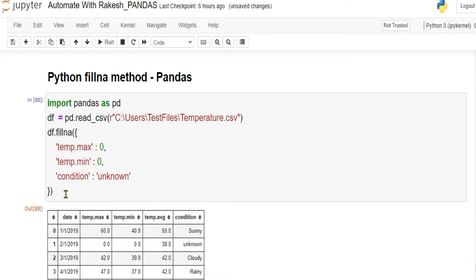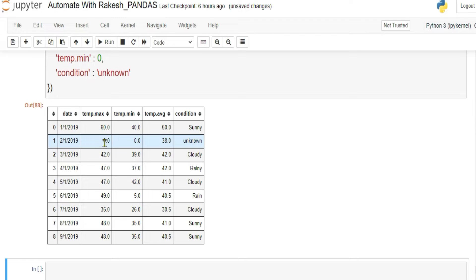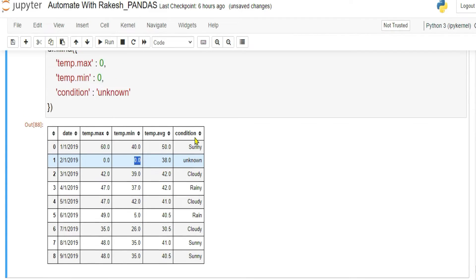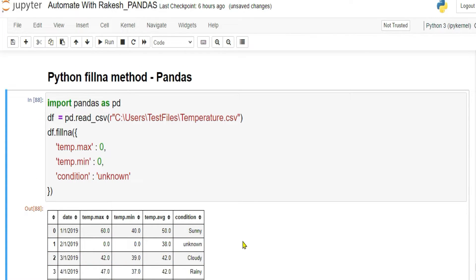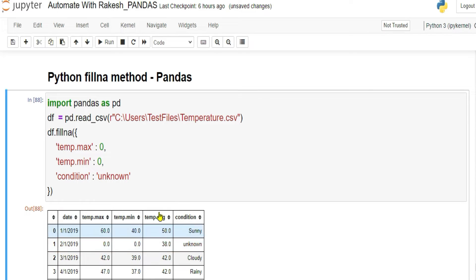After running it, you can see zero and zero have come for the temperature columns, and 'unknown' has appeared for the condition column. However, there is still a problem — if temperature max was 60°F the previous day, how can it be zero? It should be somewhere around that approximate value, not exactly zero.